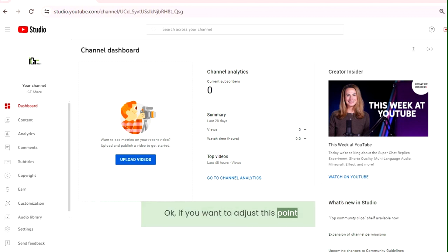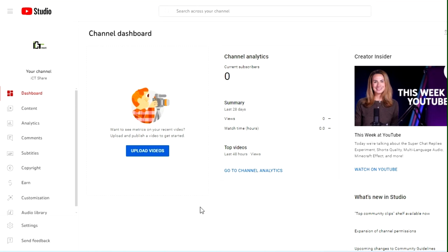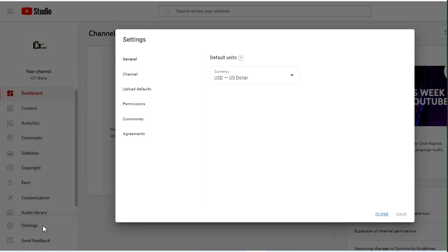If you want to adjust this point, first open your YouTube studio and click setting. After, click on channel.